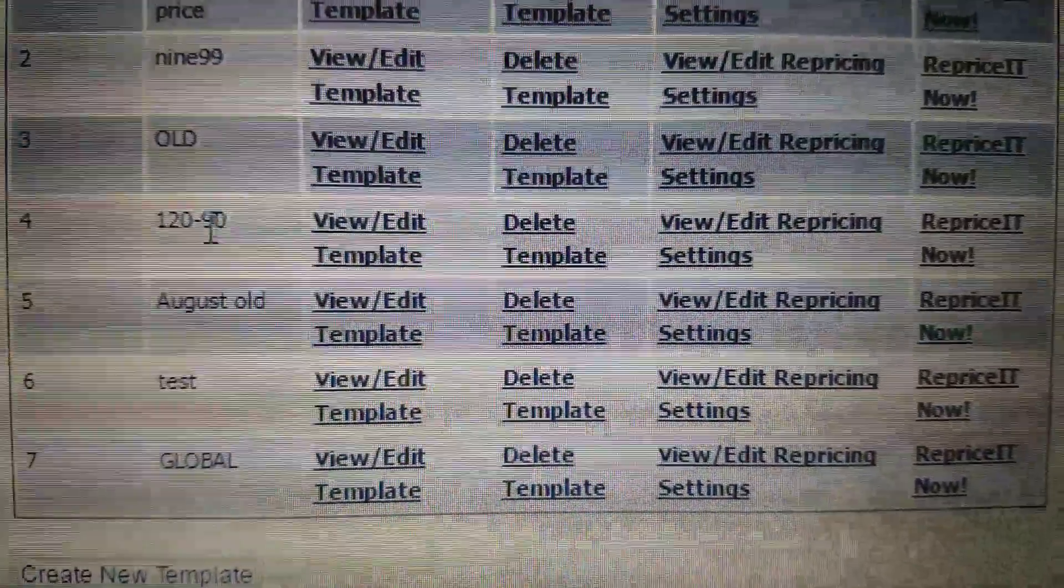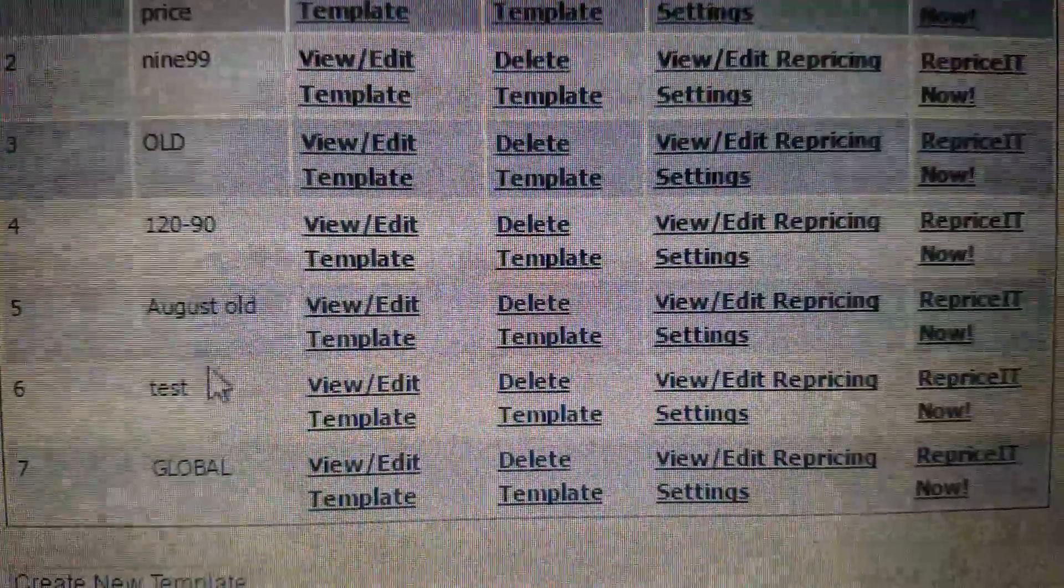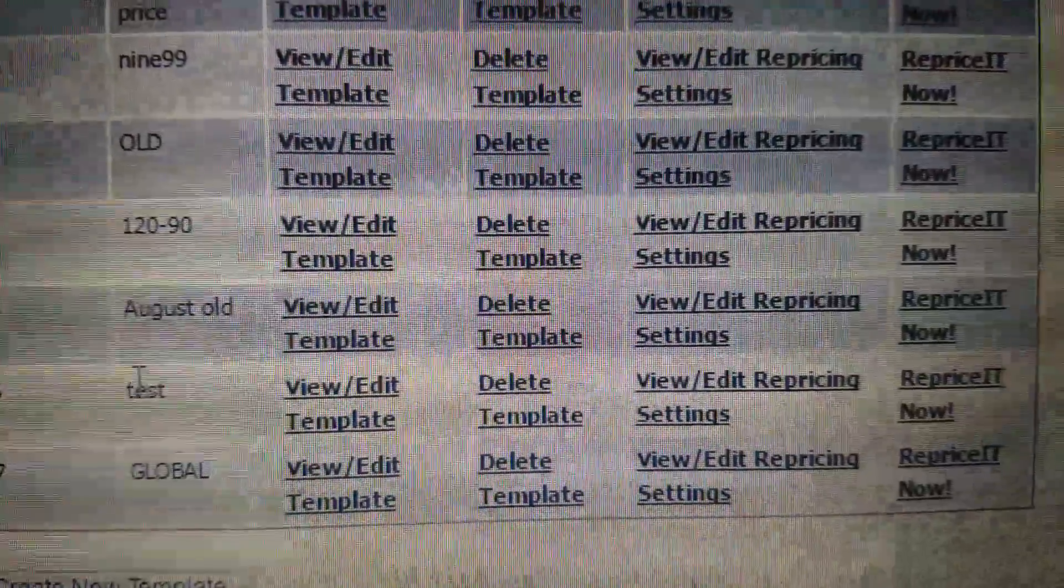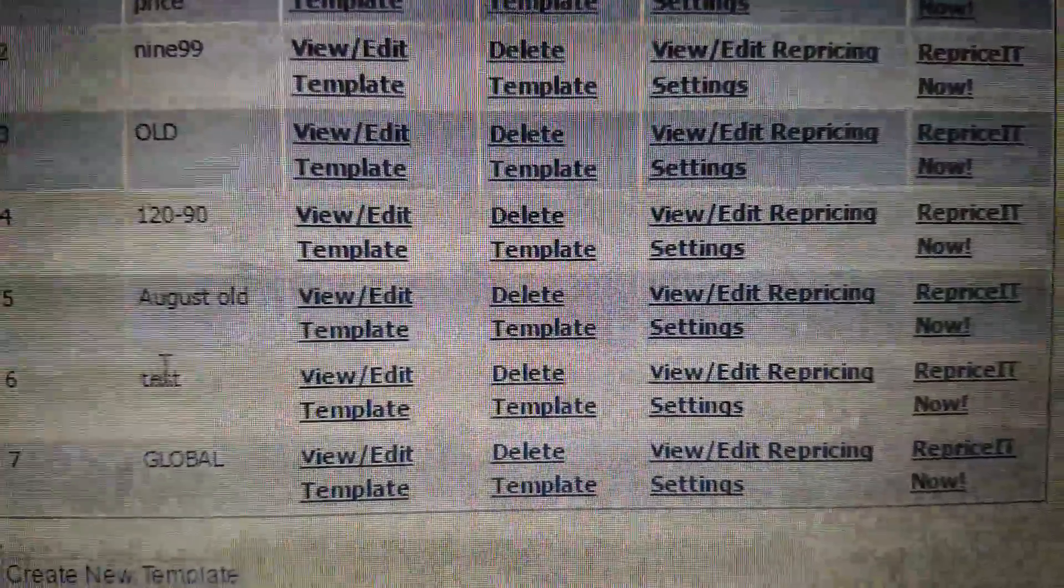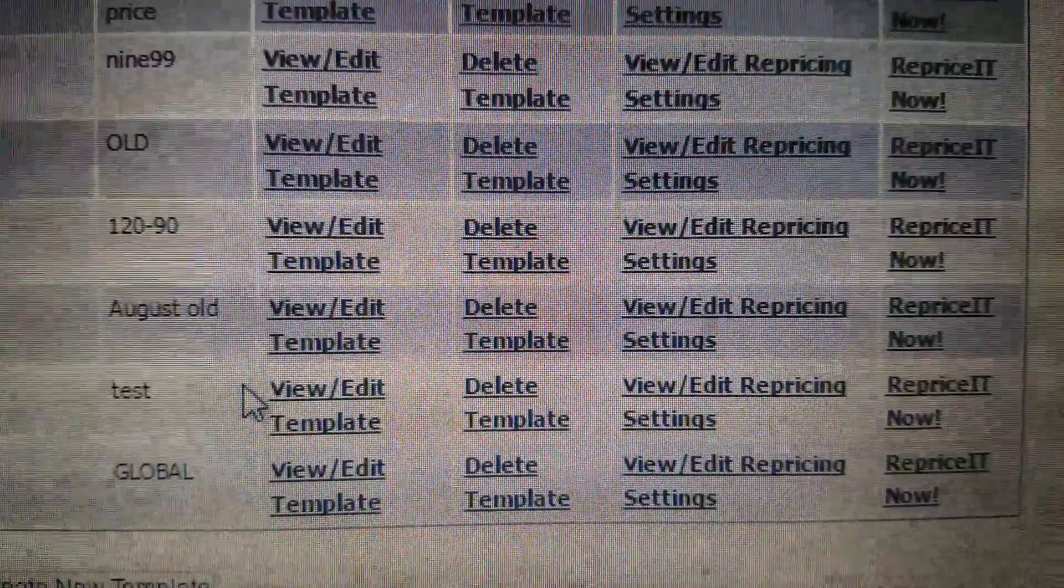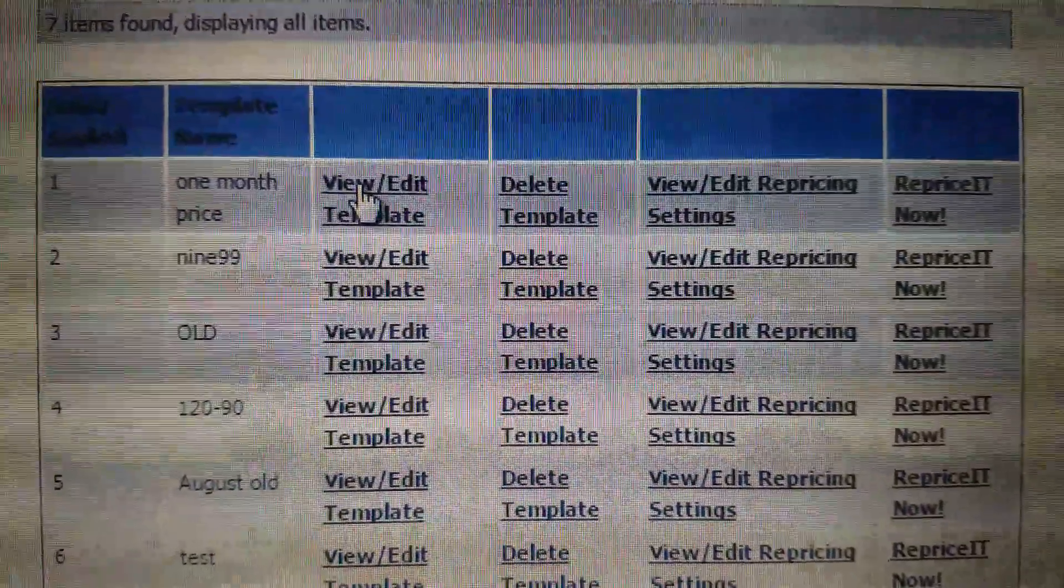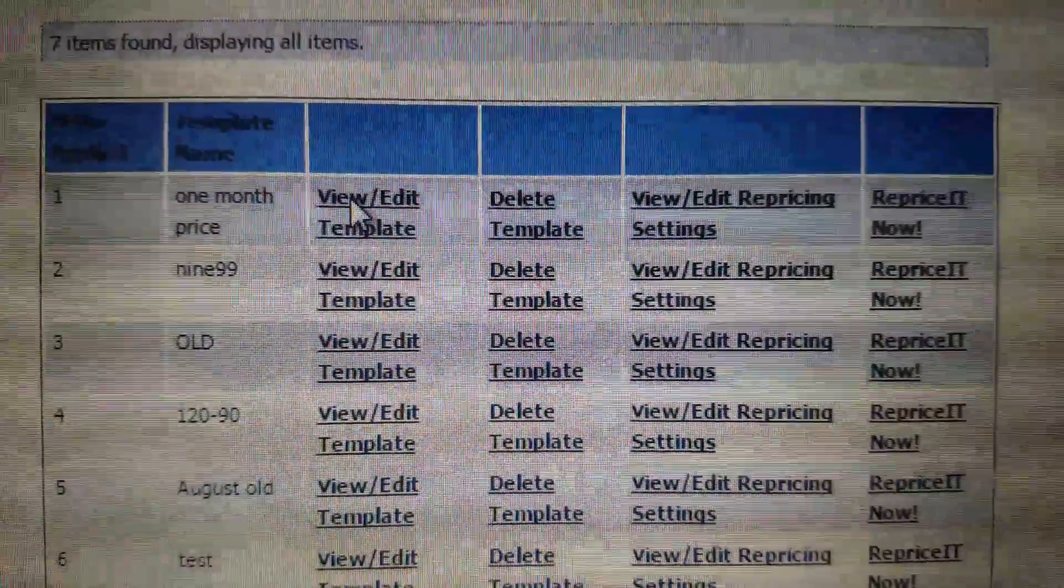Which I have repricing on a schedule. I have a test - this was the very first one I figured out. But I'm going to show you my one month one, so I'm going to go up here to view edit template.